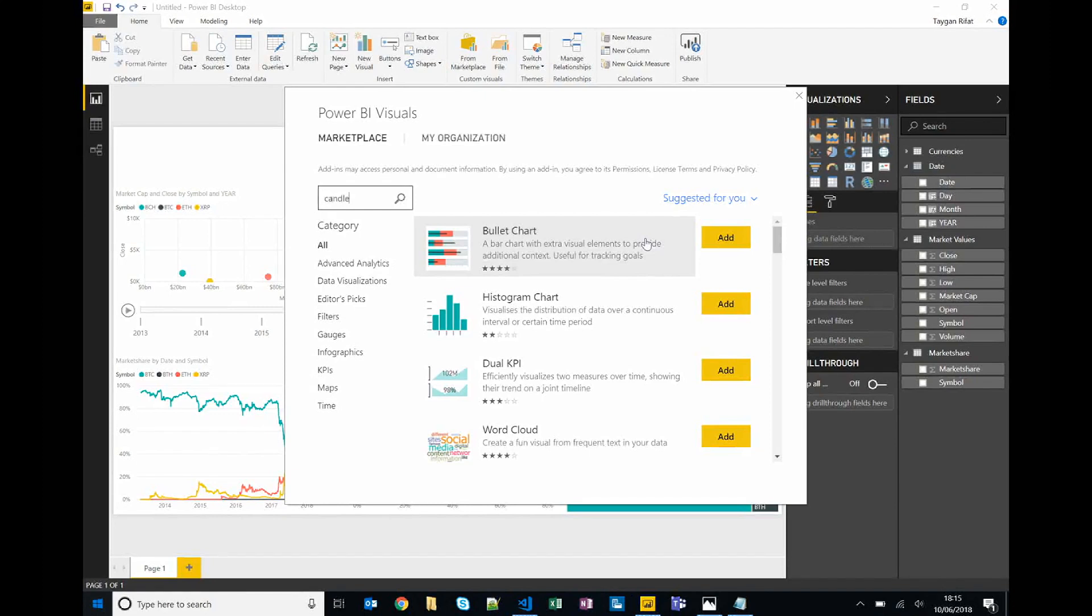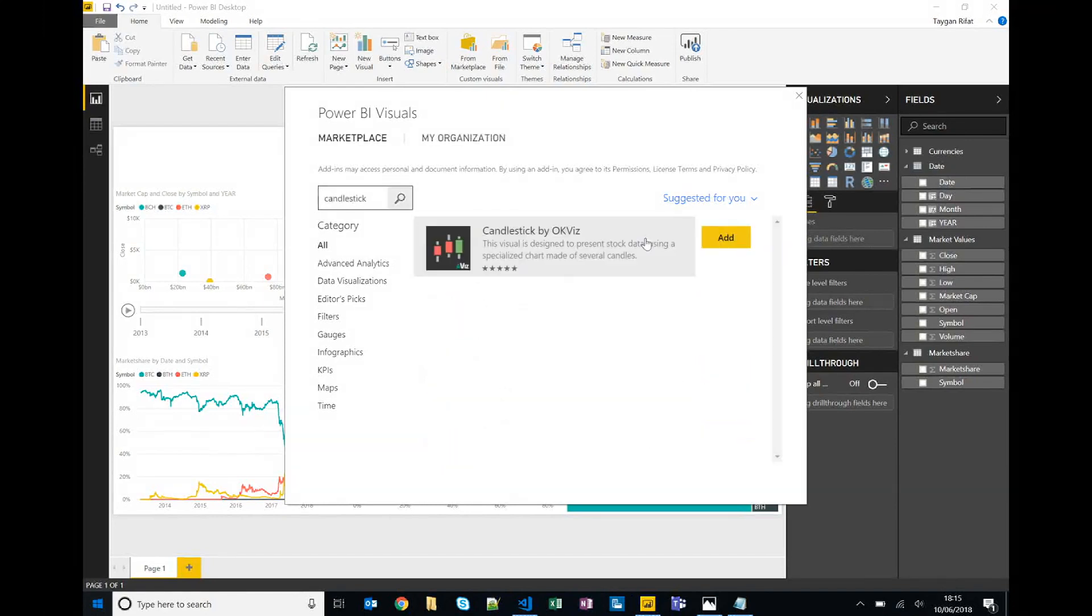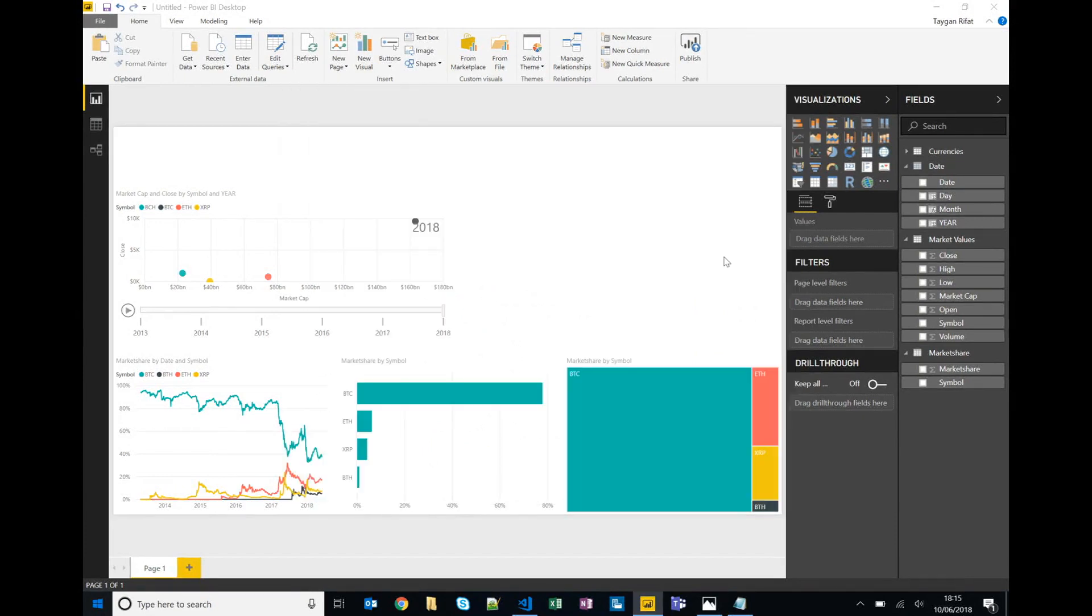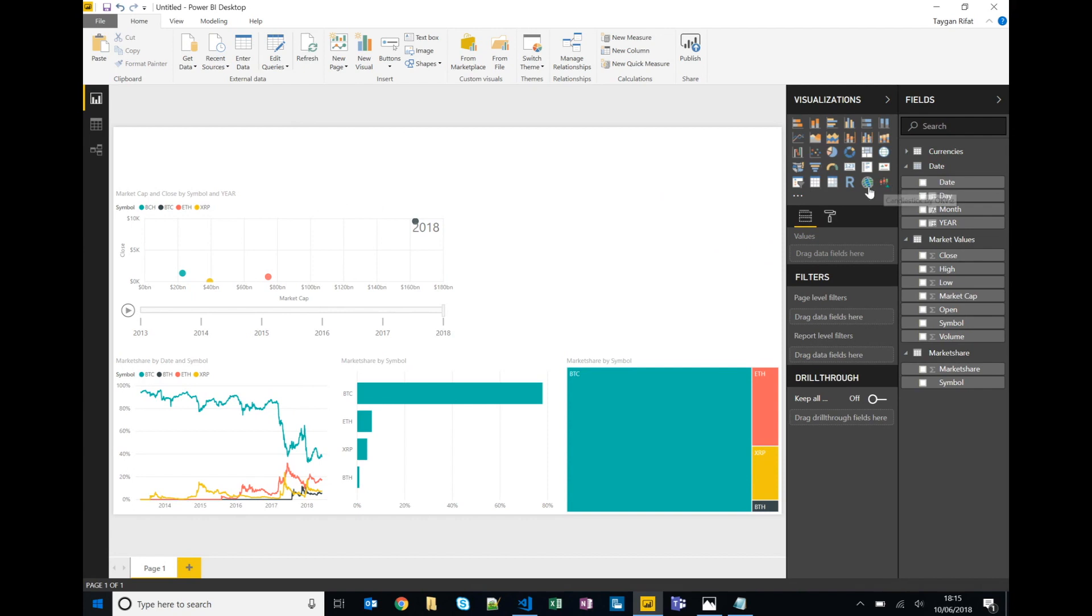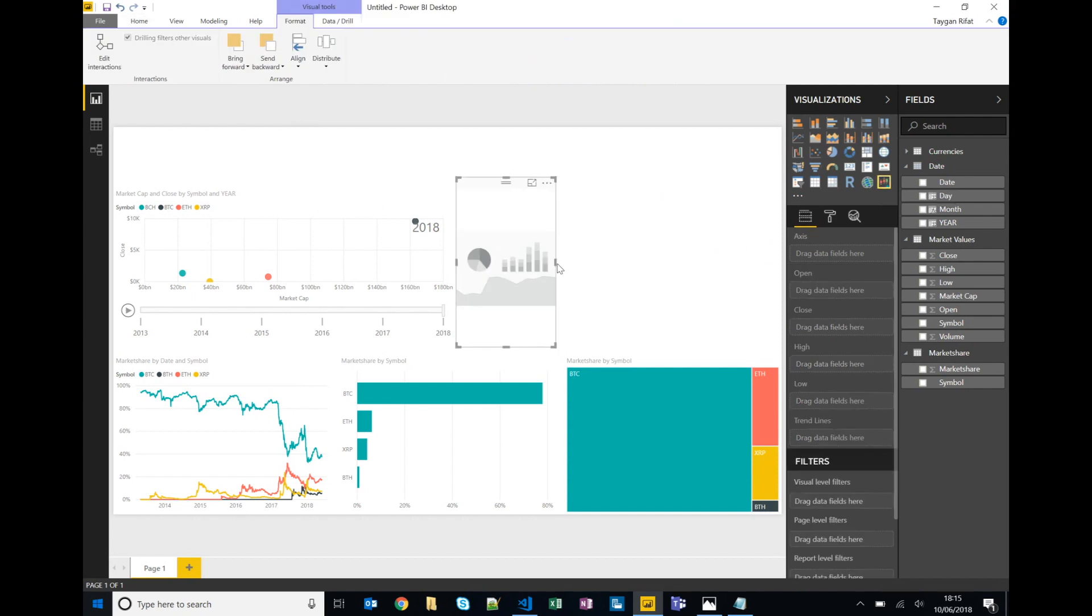But in this instance I'll search for a candlesticks chart since that's pretty fitting for stock market-like attributes like open, high and close. We'll add that to our report so the custom visual has been added only to this particular report. There are ways to get custom visuals distributed more broadly if you want one accessible by a whole organization for instance.